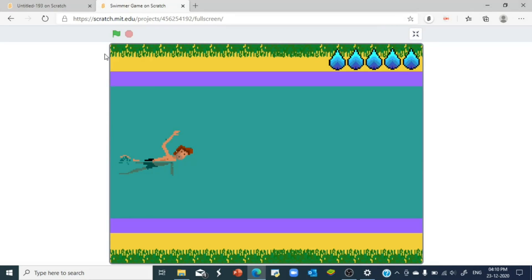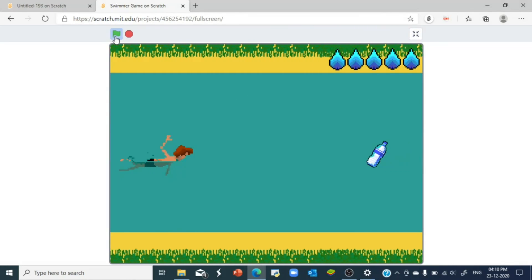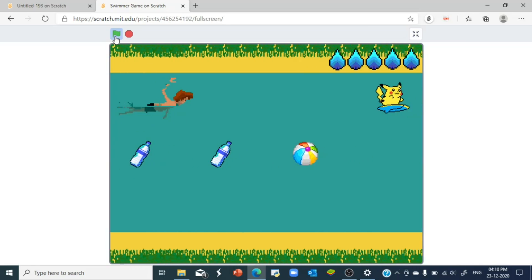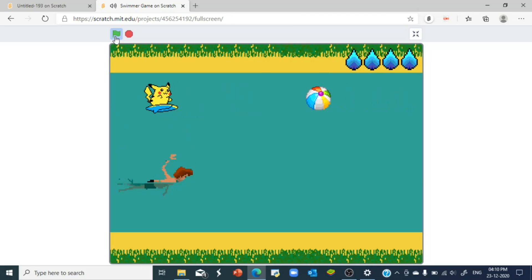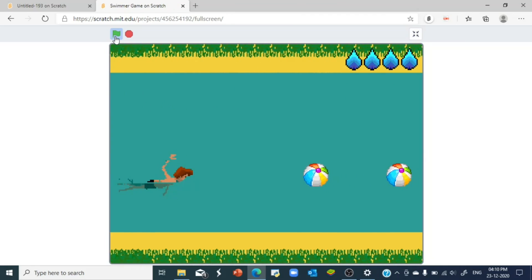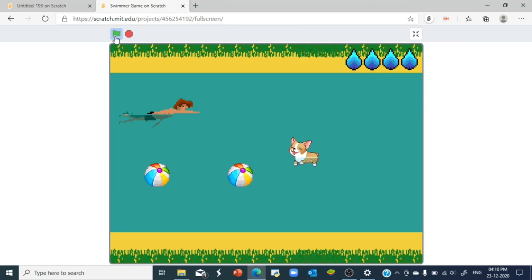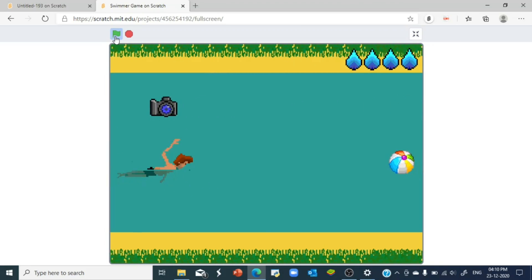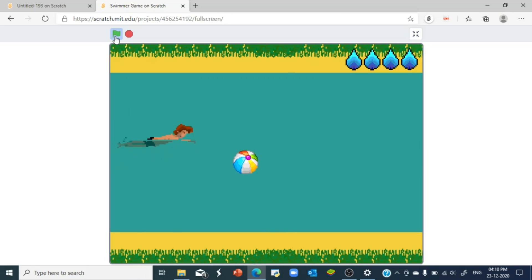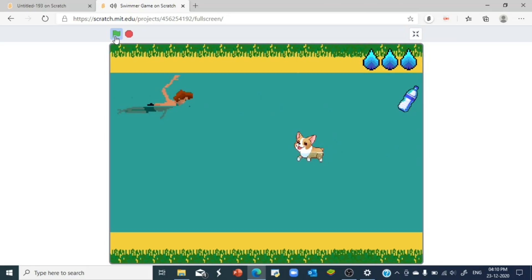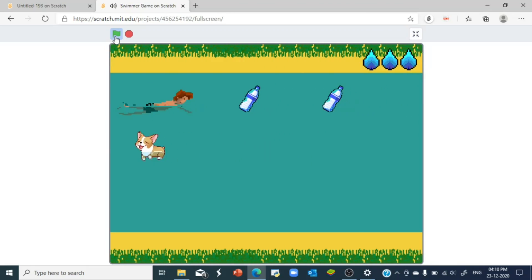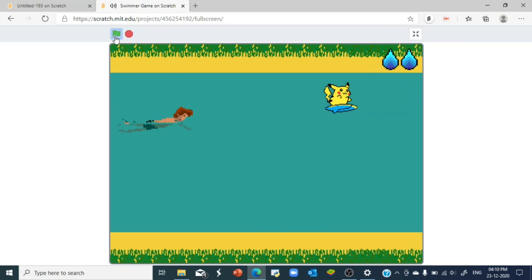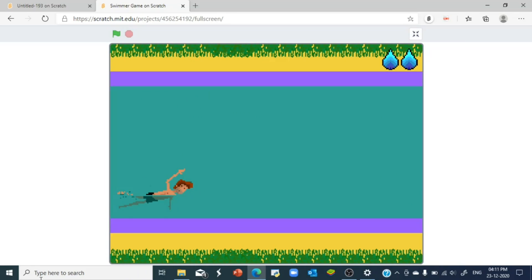Hello everybody, welcome back to another video of Little Scratchers. Today I'm starting a new tutorial on a swimming game. In this swimming game we have a swimmer who swims around and finds obstacles in between. If he touches an obstacle he loses a life, and if you lose all your lives you get a game over. So this game is pretty simple.